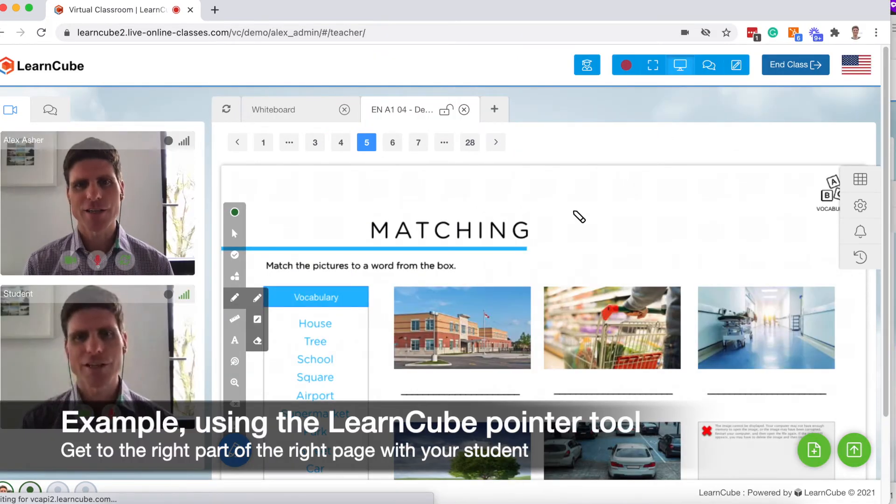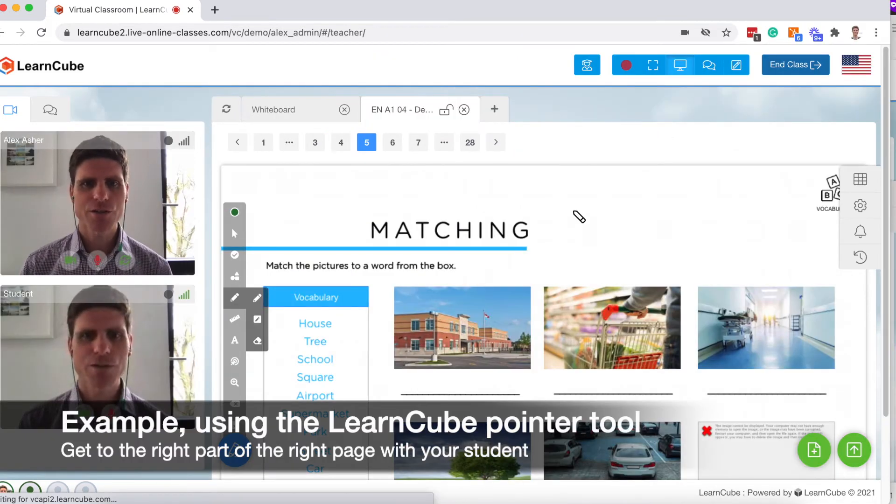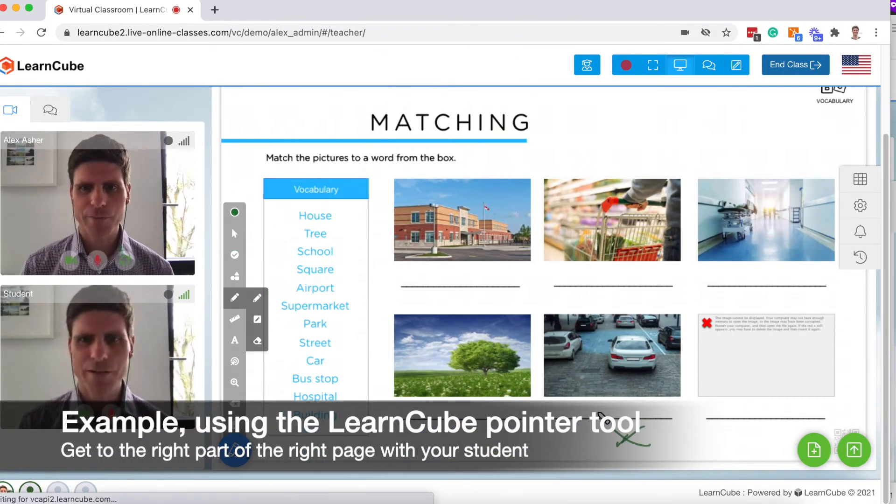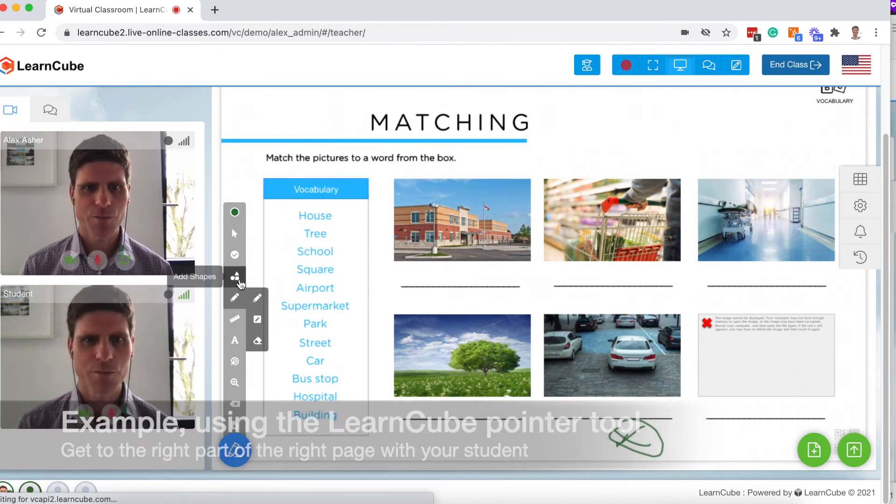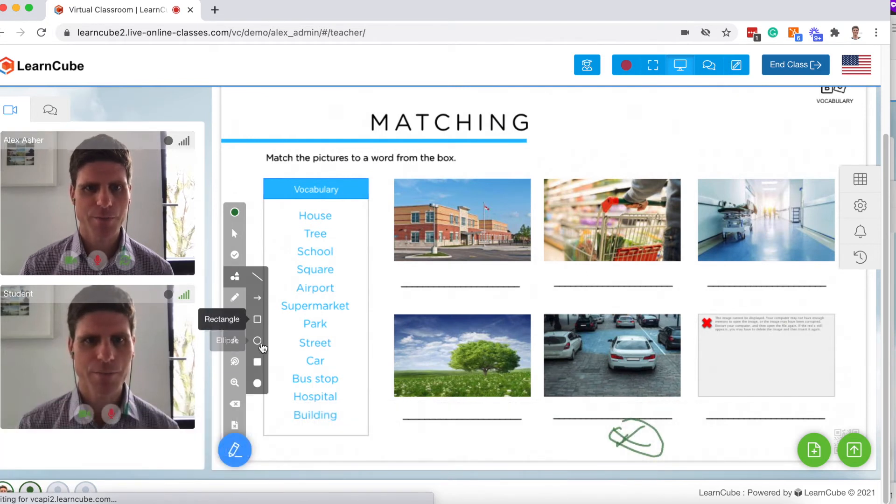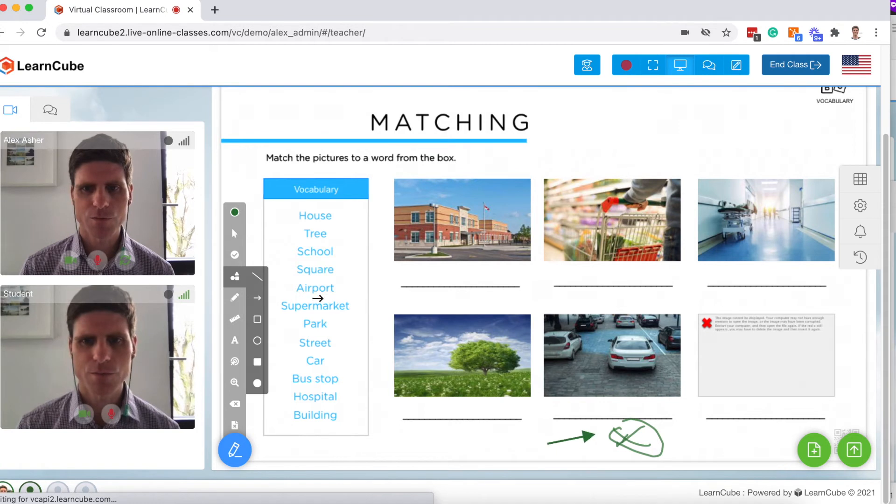So now if I'm the teacher and I want to show a part of the page, here I put a little cross or I could put a little tick box right here.